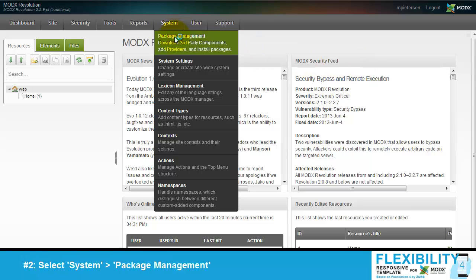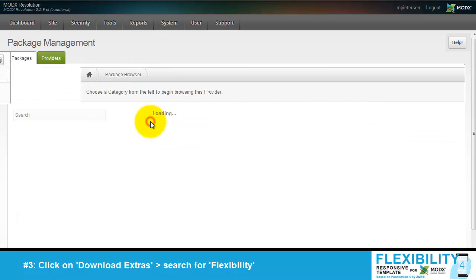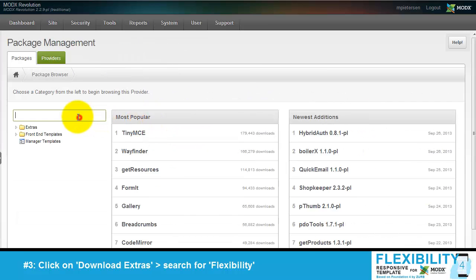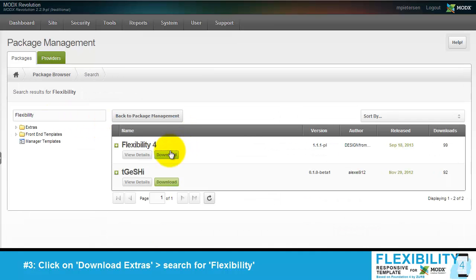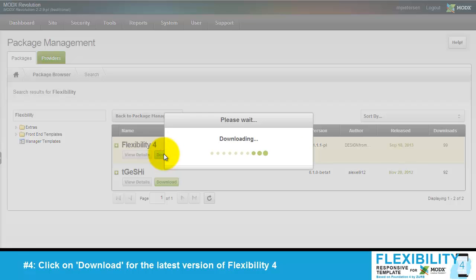Go to System Package Management. Click on Download Extras and search for Flexibility. When found, click on Download for the latest version of Flexibility 4.